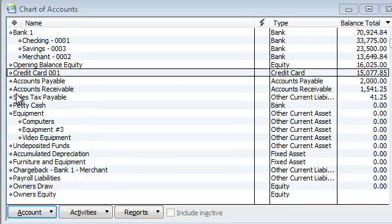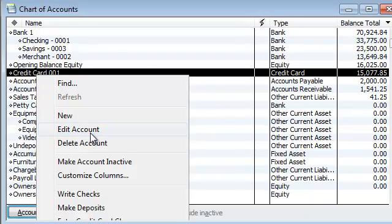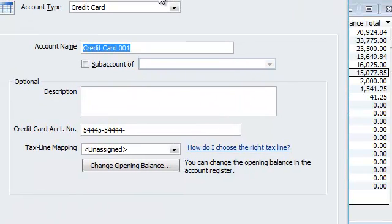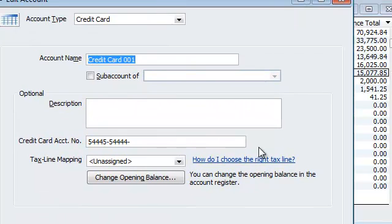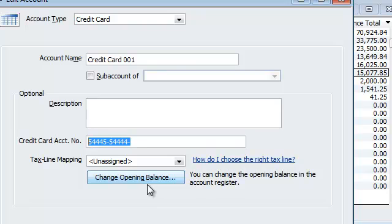Alright George, we are here in the chart of accounts. I have one credit card in there as of now. So what I'm going to do is I'm going to right click it and I'm going to hit edit account. This is where you can change the credit card number right over here.